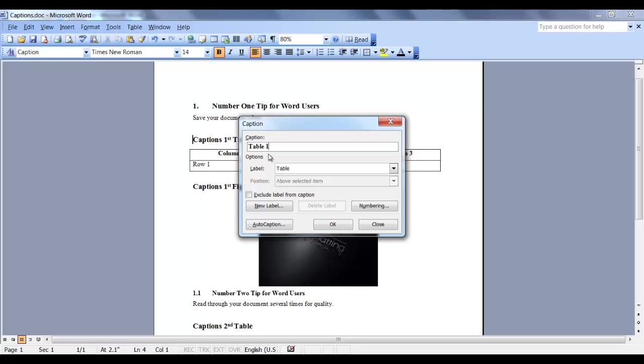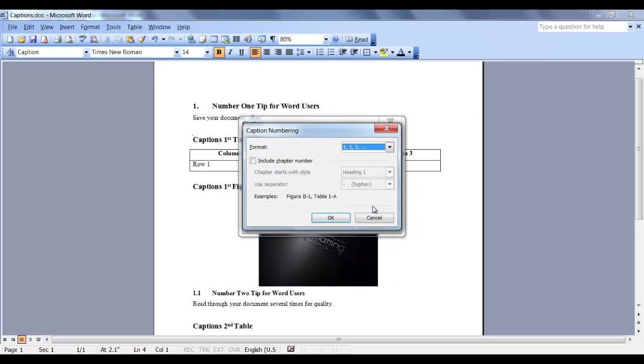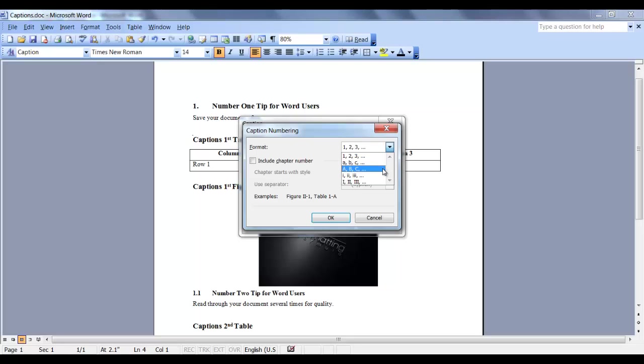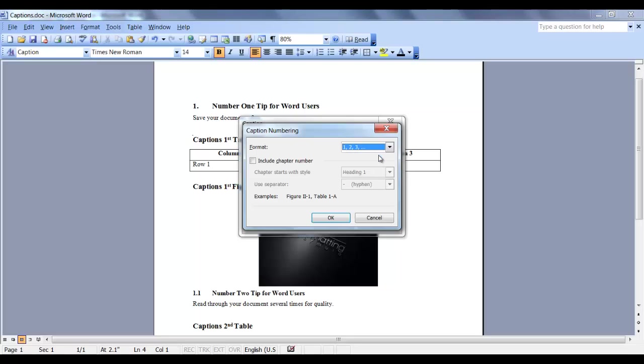In order to add the heading number to the label, you have to click on Numbering. The Format field can place the number of the table or if you prefer, you can label it with a letter or Roman numerals. I want mine to be a number. Now in order to include the heading number, you have to click this box.